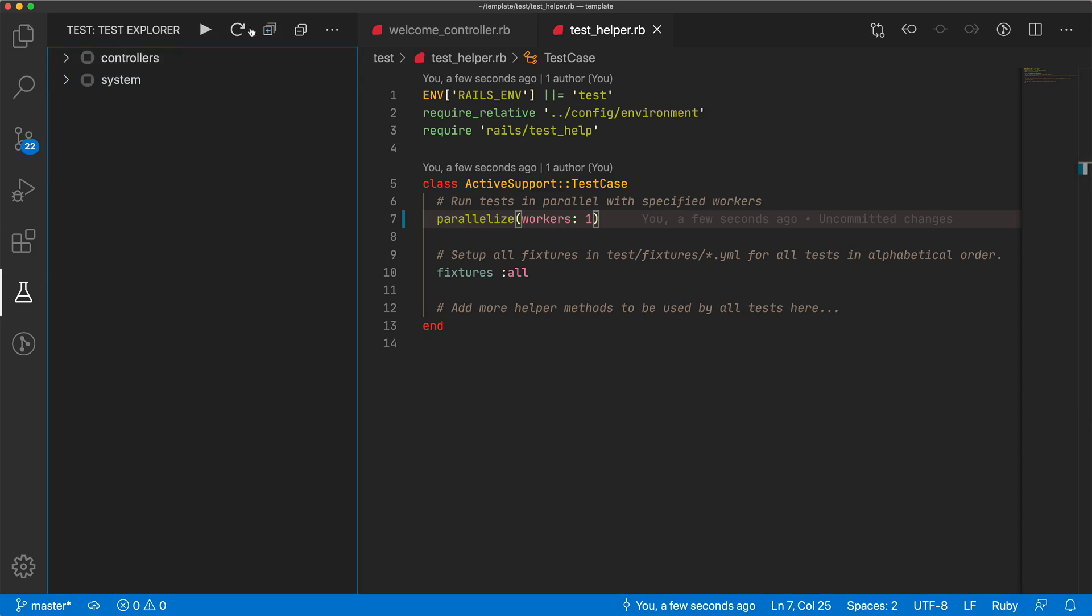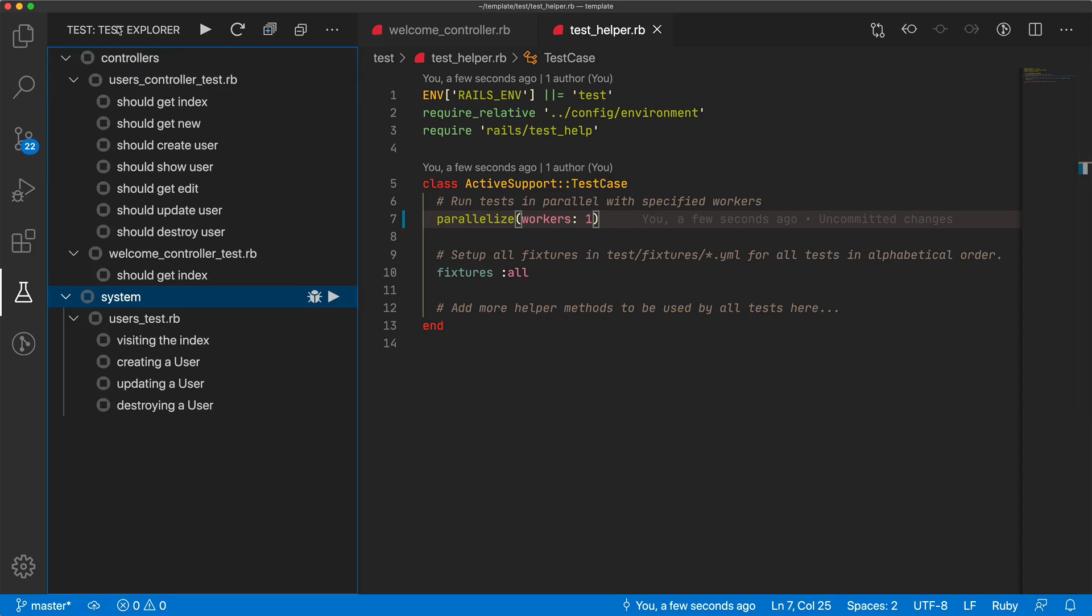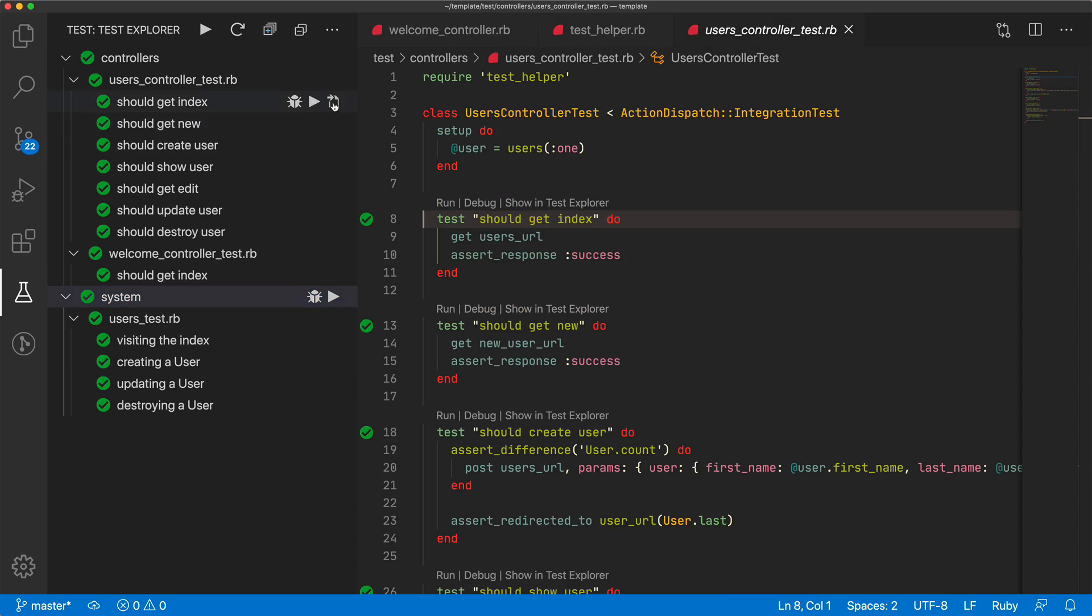So coming back, we can expand all of our test explorer tests, and then we can run them. And we see that everything is passing. One nice thing, if I want to go to a specific test, I can click on this icon, and it takes me right into this test. You can see that it keeps track of the state of that particular test.